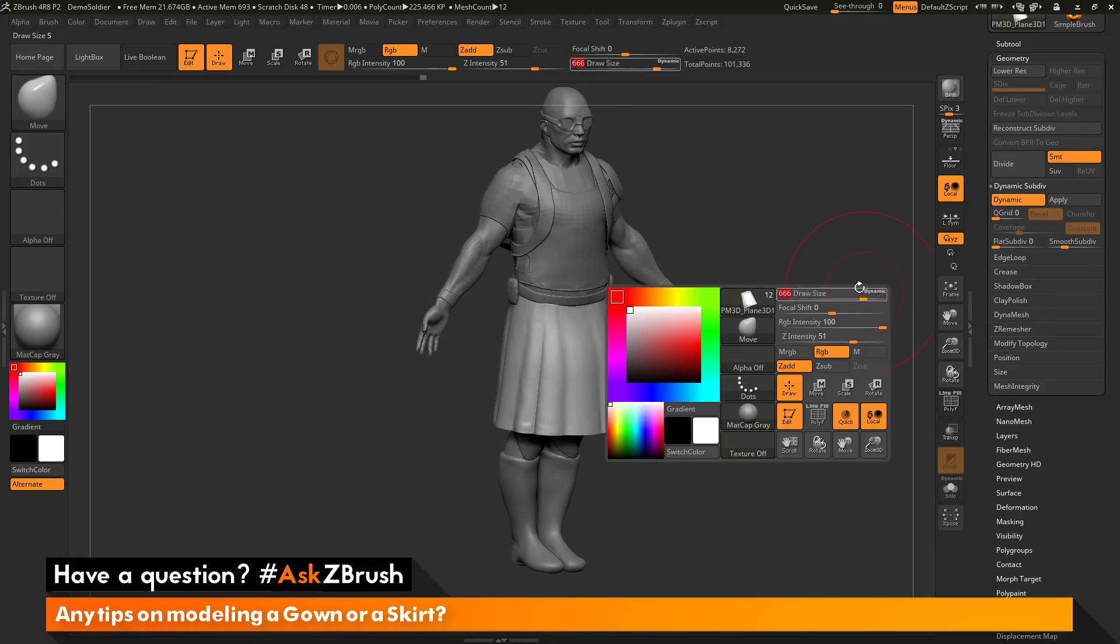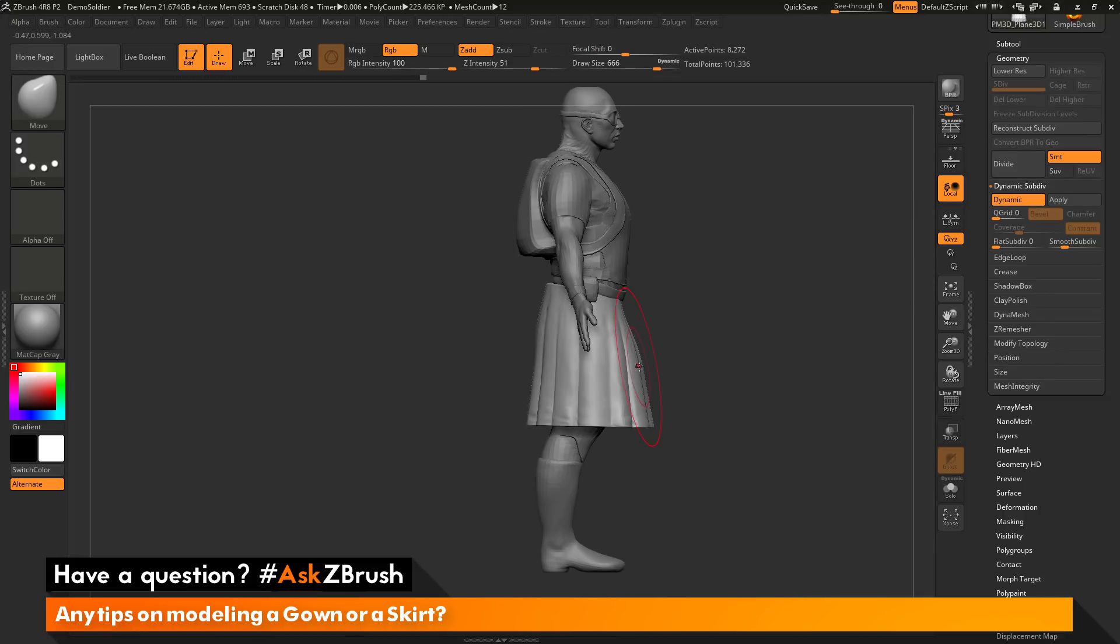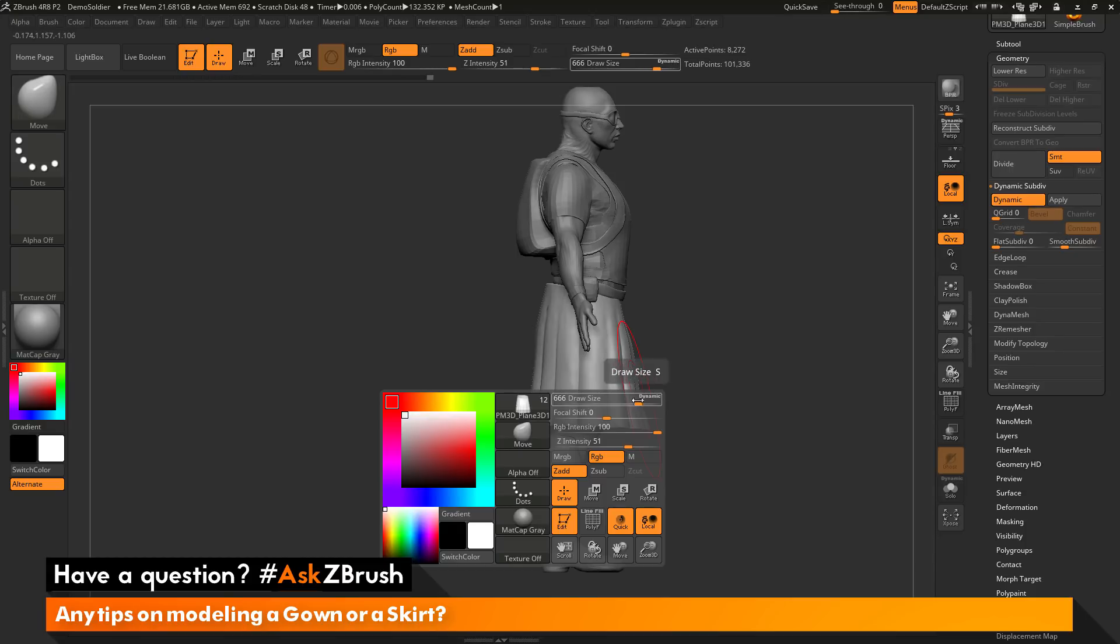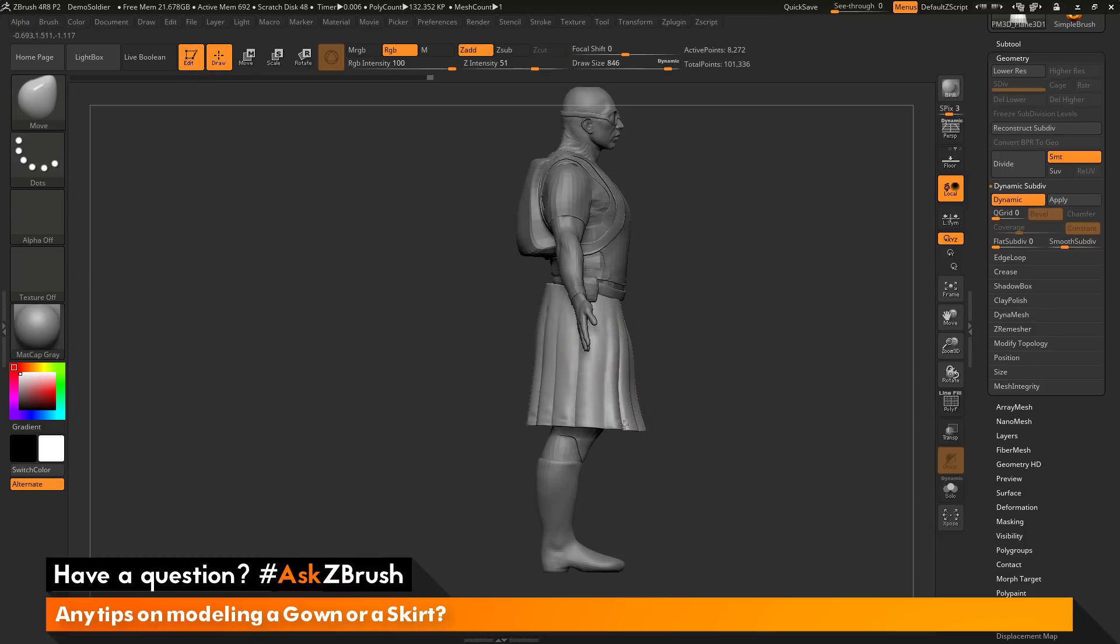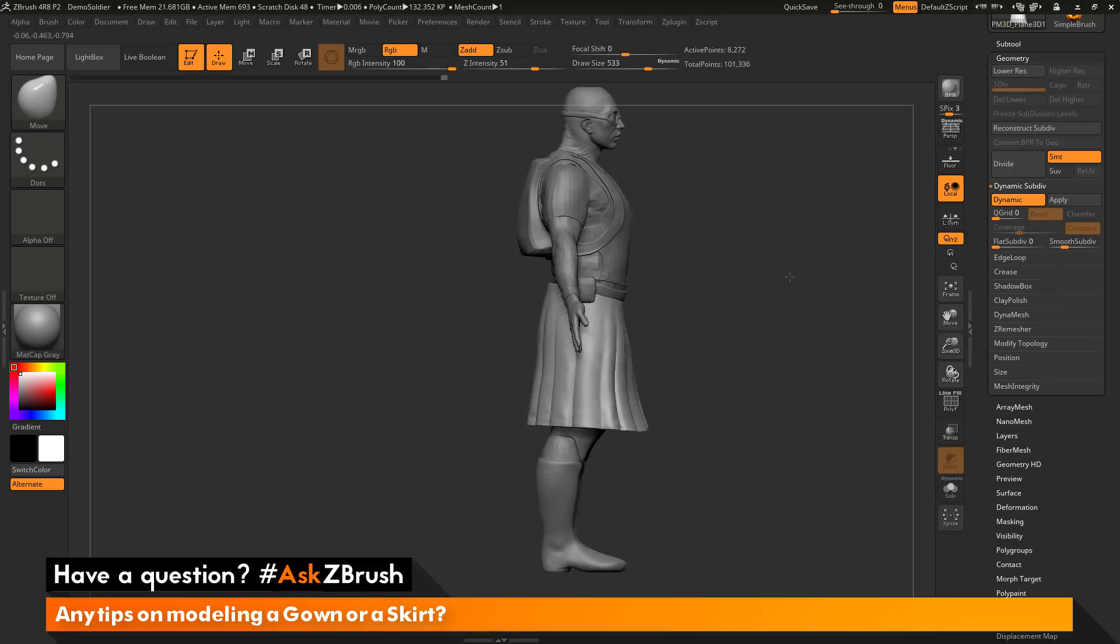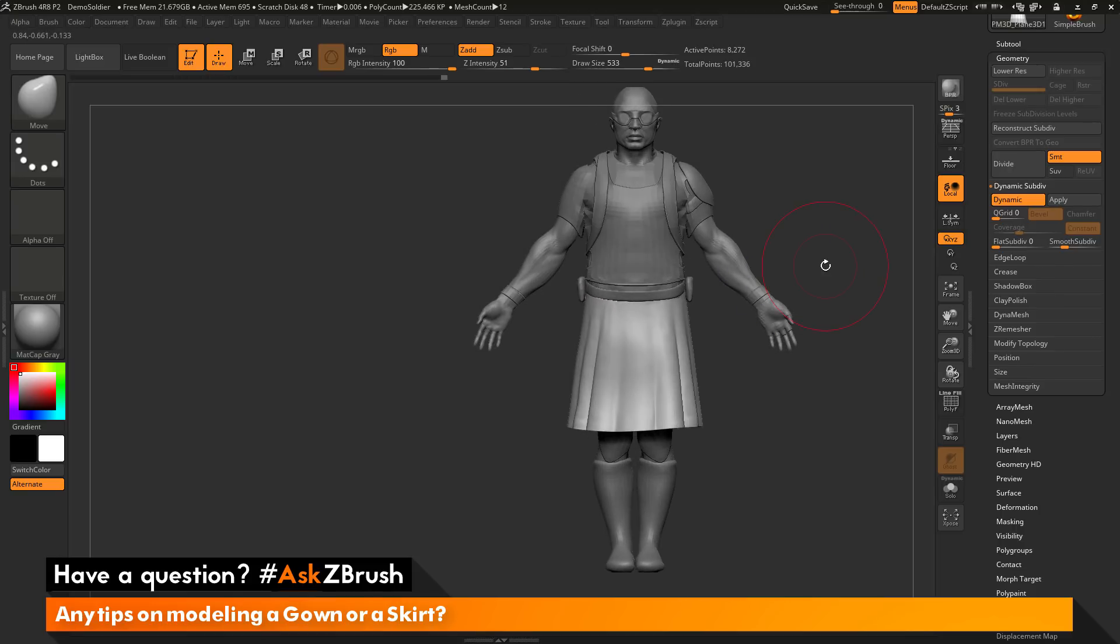So if you have any other questions related to ZBrush pipelines or processes, please use the hashtag AskZBrush on Twitter. Happy ZBrushing!